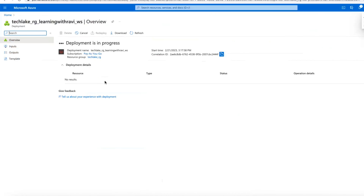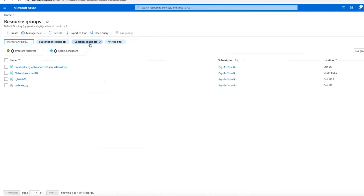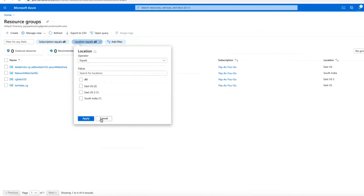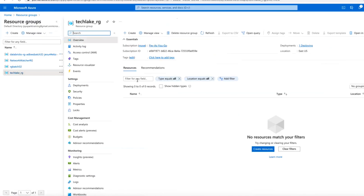In the back-end, resources will be available. The first resource it creates is a managed resource group. If you go to all resources or search with the resource group name and filter by East US location, you can see the resource group we just created. Under this resource group it will create a workspace, and inside that workspace it will create a separate resource group called the managed resource group.